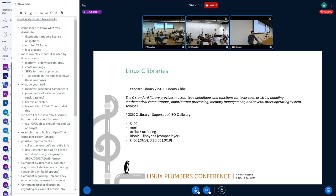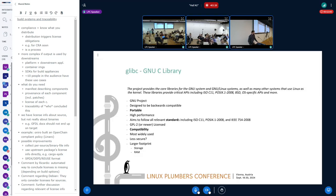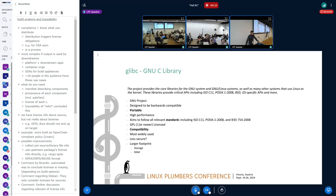I'm going to focus on the main ones. The last update to klibc was 2023, so it's still maintained, but dietlibc's last update was 2018, so it's not currently maintained. First and foremost, glibc — the most common one. It comes from GNU, is designed to be backwards compatible, focuses on portability, and has broad compatibility with pretty much everything. It's the standard, has high performance, and is licensed GPL2 or newer. It's the most widely used, though it has a larger footprint than others on both RAM and storage.